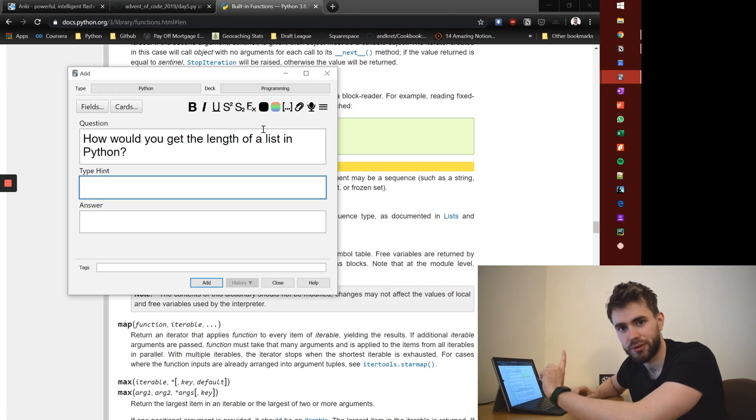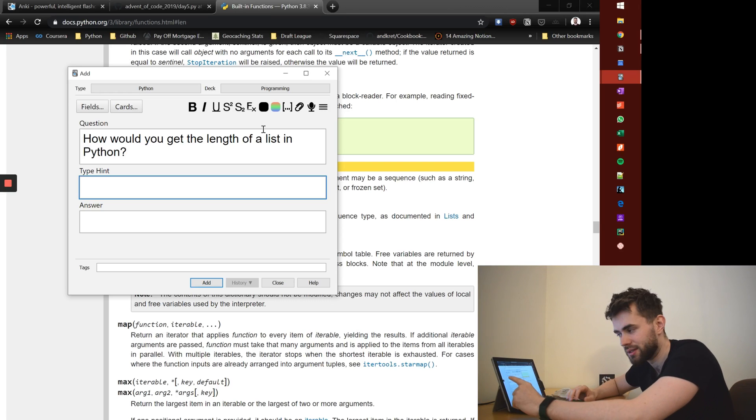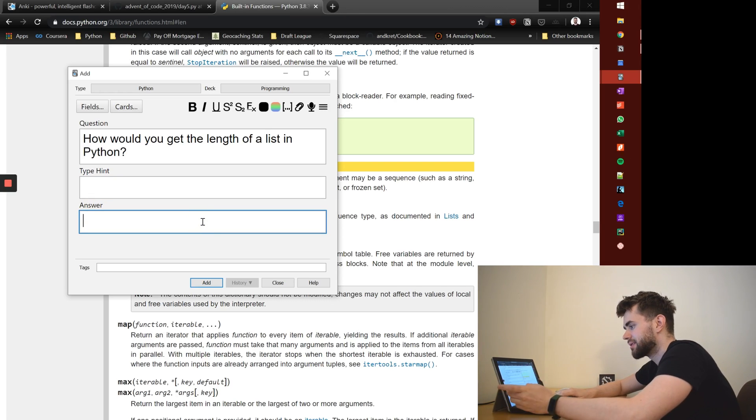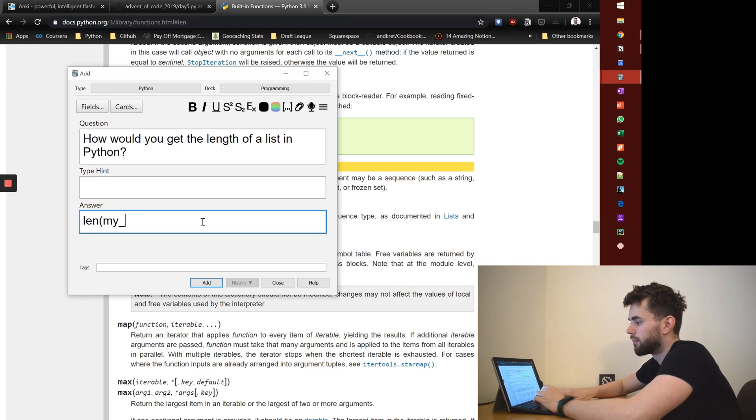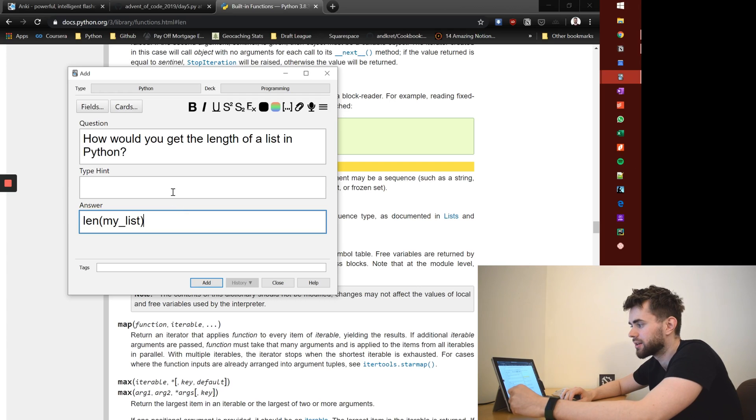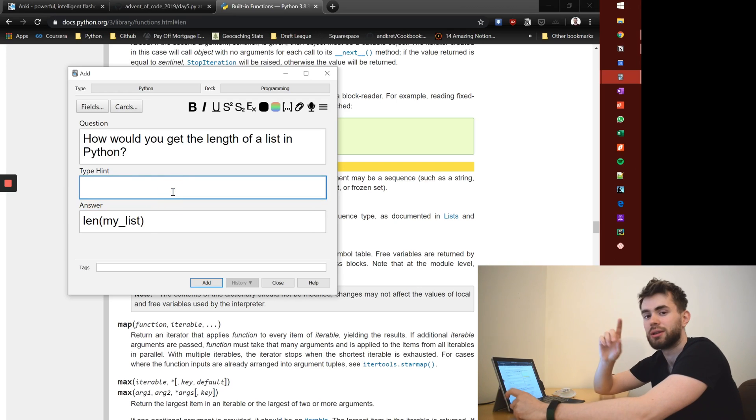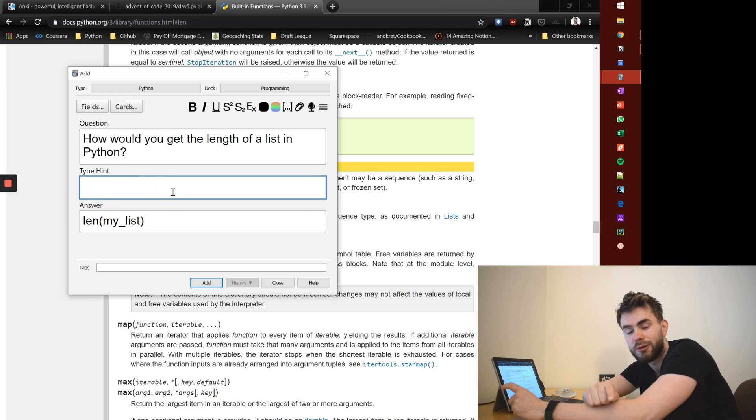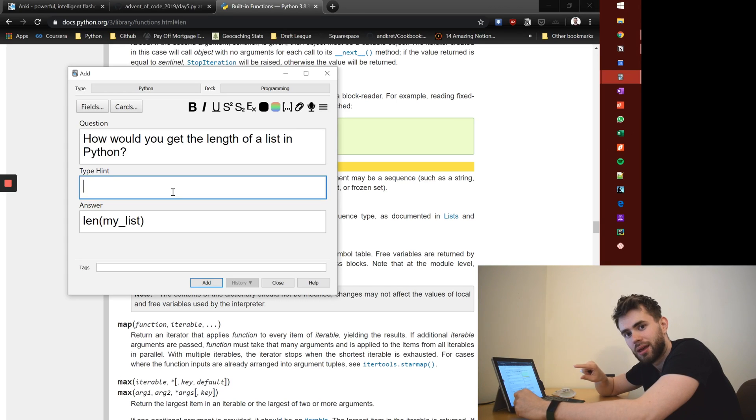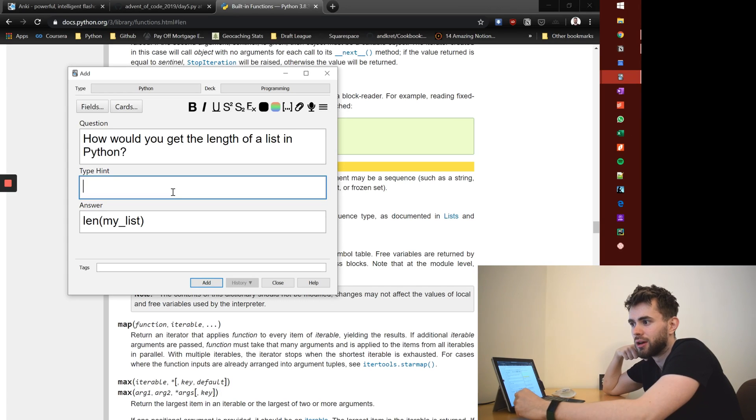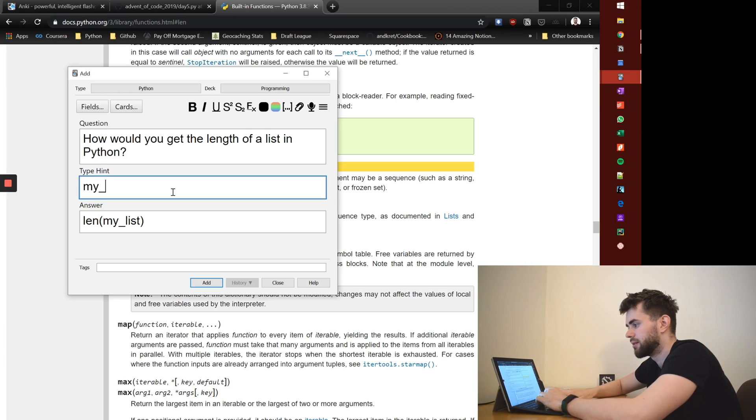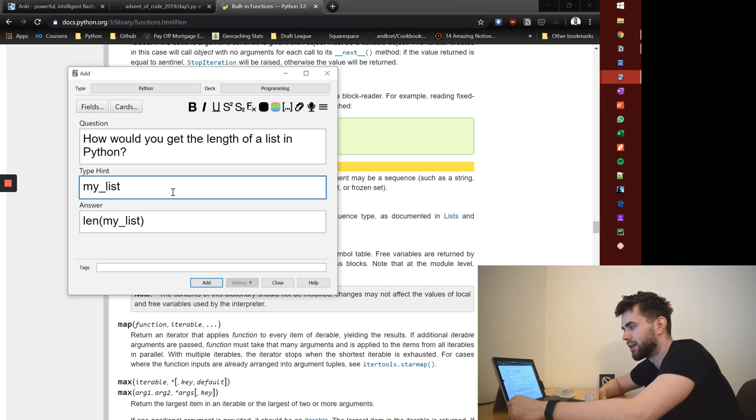Now this is what the type in field is. I'll come on to that in a second actually. The answer is going to be len my_list, where my_list is the list object. Now in the future, I'm going to forget that I've called it my_list.